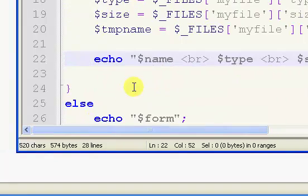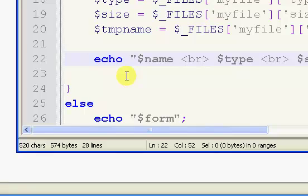So I'm going to stop this video here. In the next video we will actually move the file, and I'll show you how to rename the file, which is a little bit cool. So check out part two.